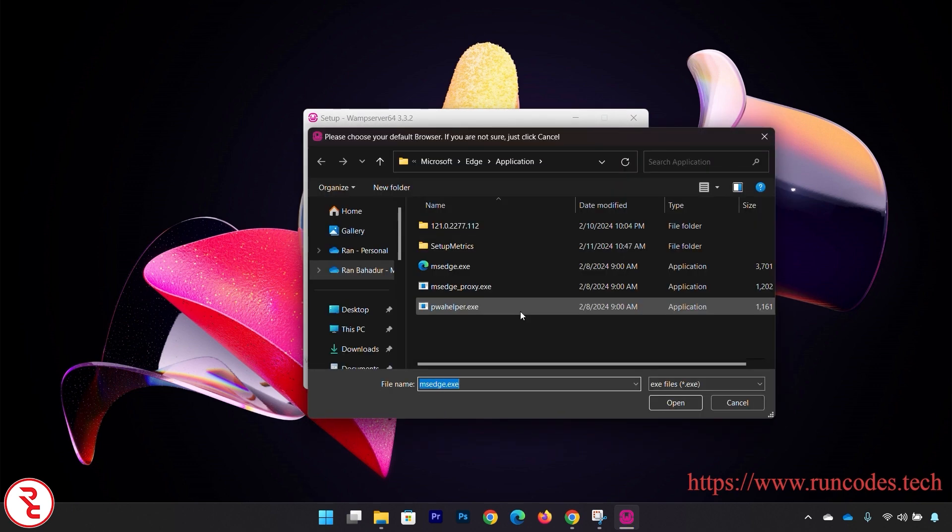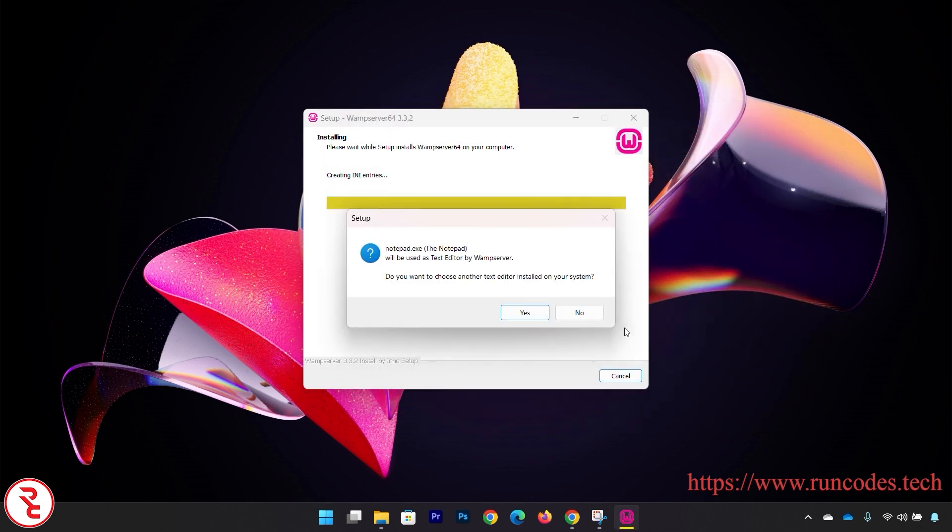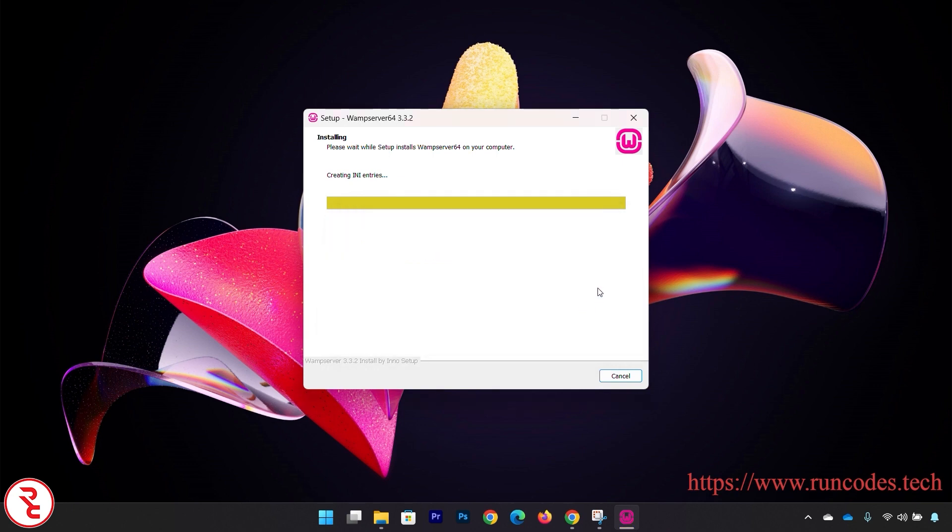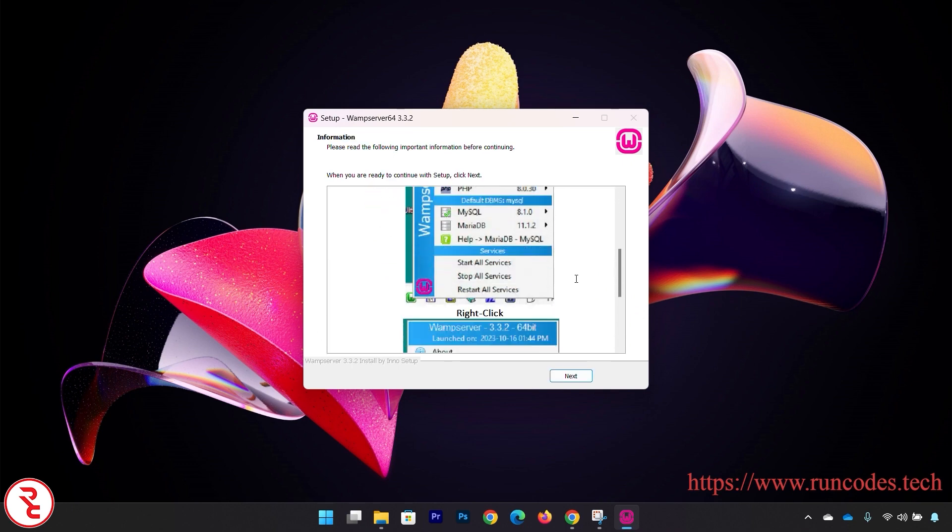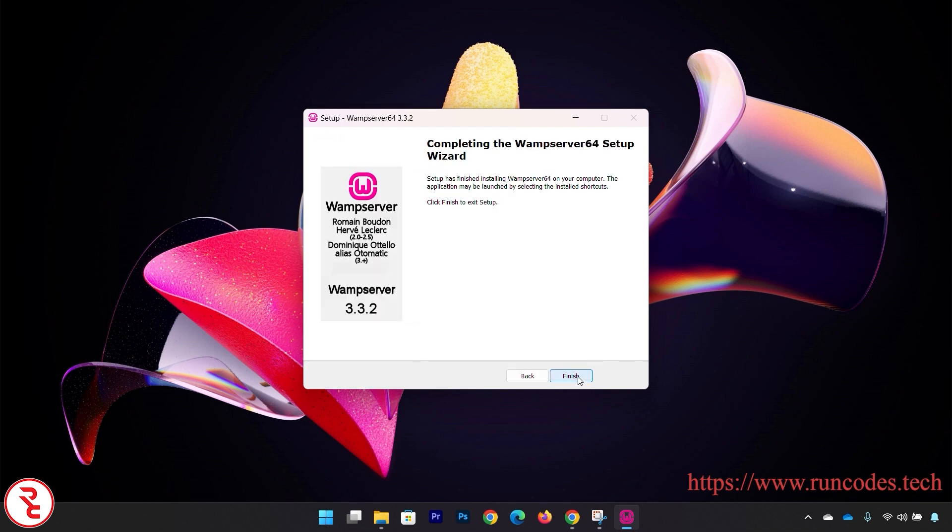Yes. You can select your default browser or click Cancel. Do you want to choose another text editor installed in your system? No. And then click Next, click Finish.